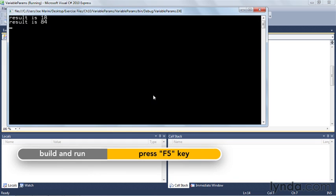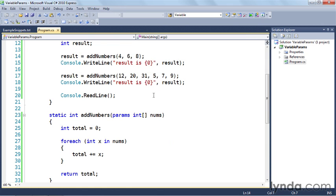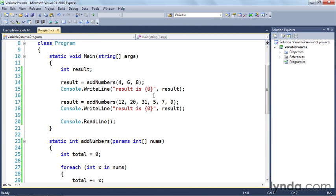Let's just build this and run it. You can see that in the first case the result is 18, in the second case the result is 84. So I've been able to now define a function that takes a variable number of parameters so that I can write my code using this function and not know how many arguments I'm going to have in advance.